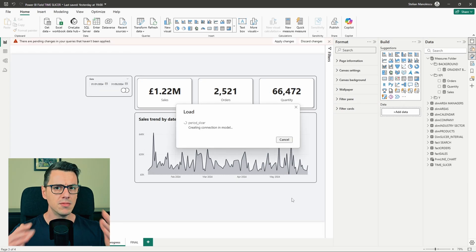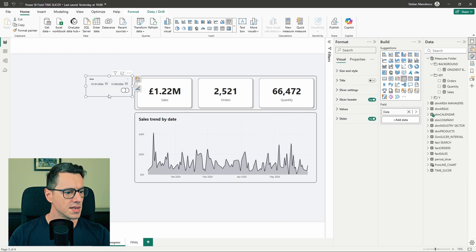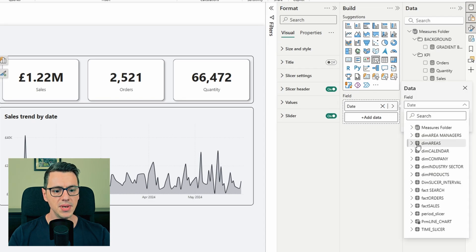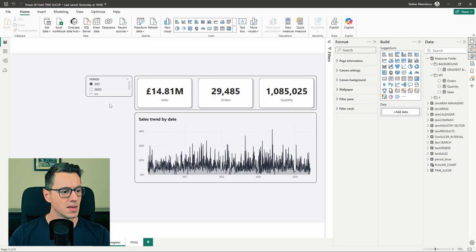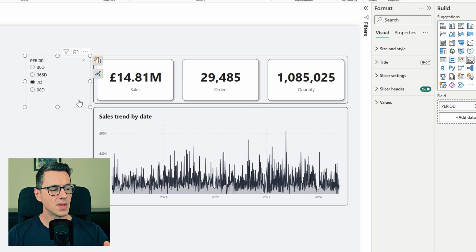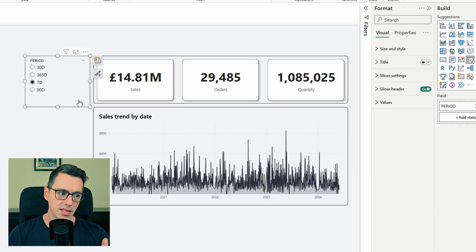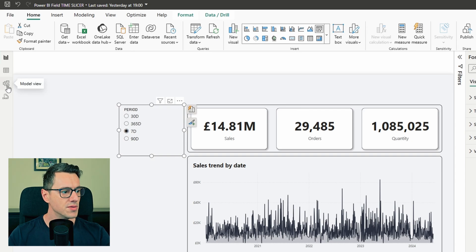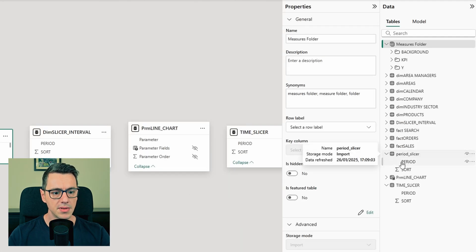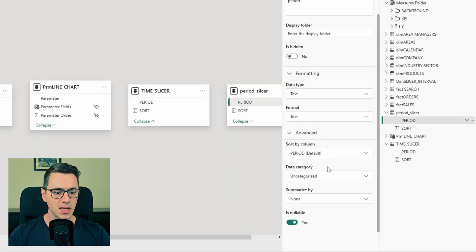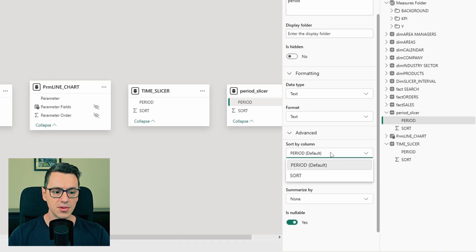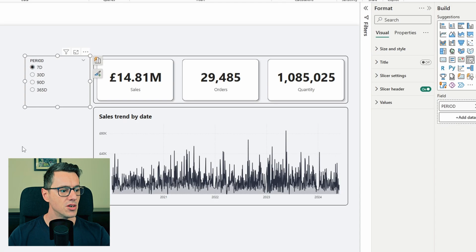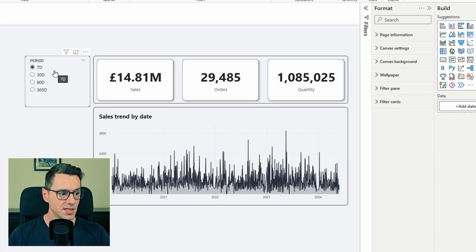You might ask me why the sort column? Well, let me show you. Let's select this slicer and change the date with the period that we've created in our table. You see, if we leave it as is, those periods are not sorted the way we want it. So if we head over to model view, select the table, select the column, go to advanced and instead of the period default sorting, choose sort. When we go back to our report, they're in exactly the same order that we wanted.